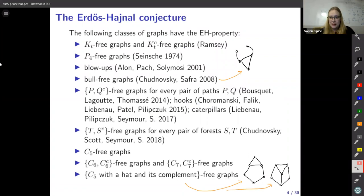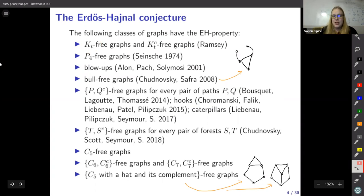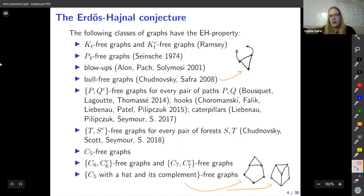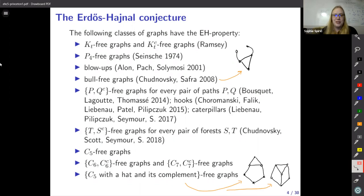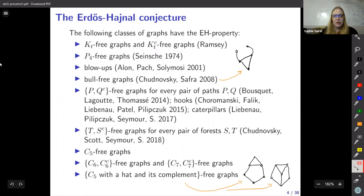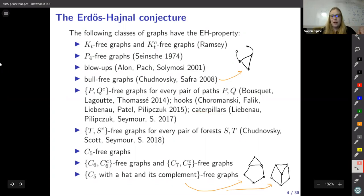Here is a very brief and probably incomplete history of what we know about this conjecture. The first and easy graphs to prove this for are graphs that don't contain a complete graph — that's just a consequence of the bounds from Ramsey's theorem. The next are P4-free graphs, which are perfect. Then Alon, Pach, and Solymosi proved that if H-free graphs have the Erdős-Hajnal property, we can substitute such graphs into each other. Next were bull-free graphs, then a series of results about excluding something in its complement — starting with pants, then hooks, then two caterpillars, and finally all forests.